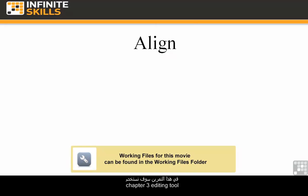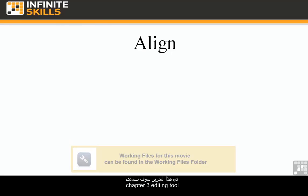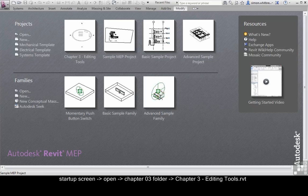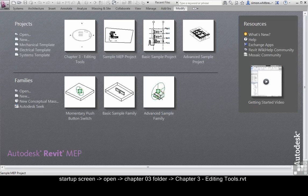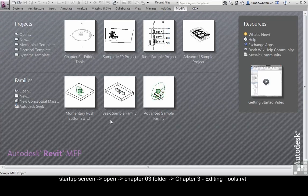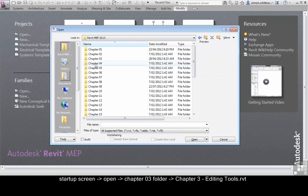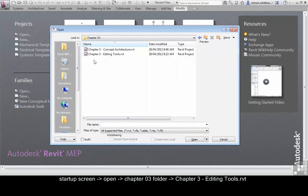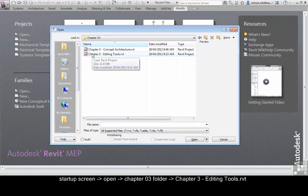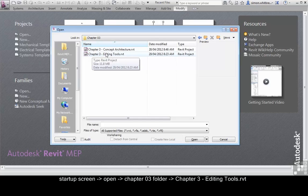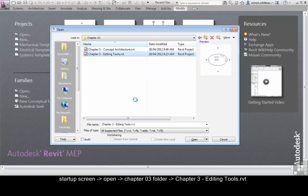In this exercise we are going to use the file Chapter 3 Editing Tools located in your Chapter 3 folder. From your Startup screen, click on Open, browse to your Chapter 3 folder and open Chapter 3 Editing Tools.